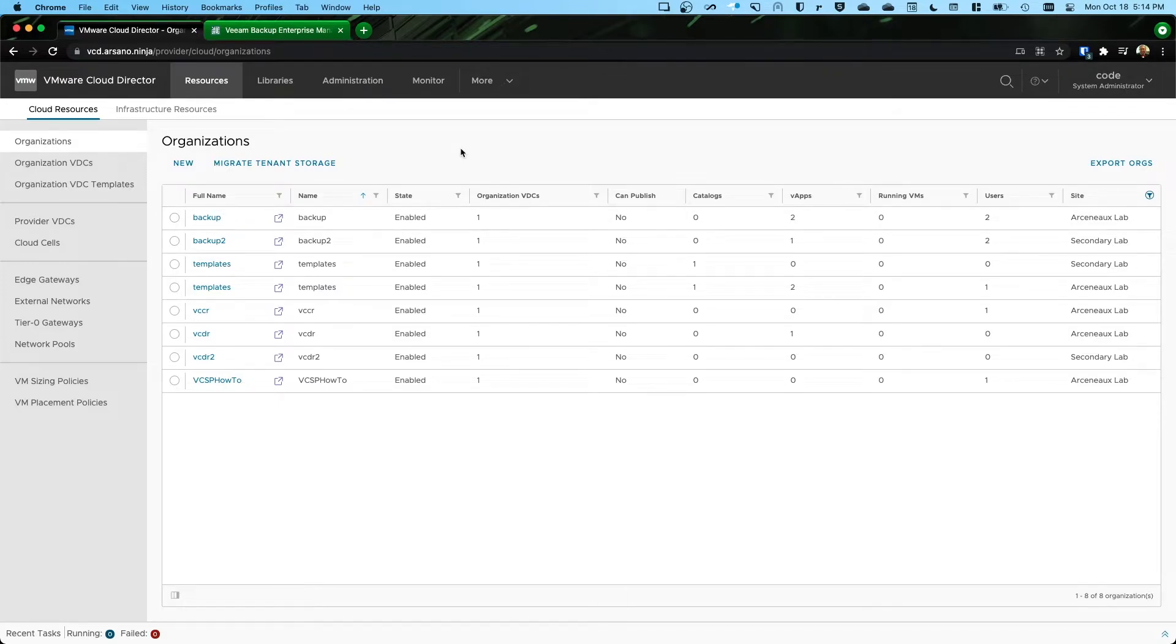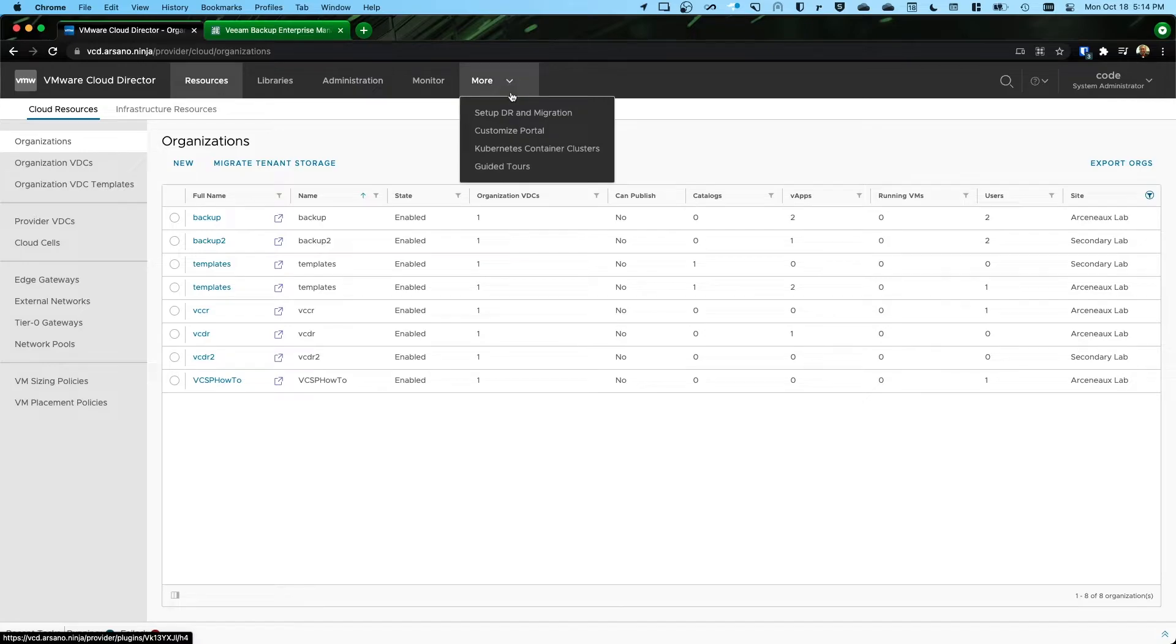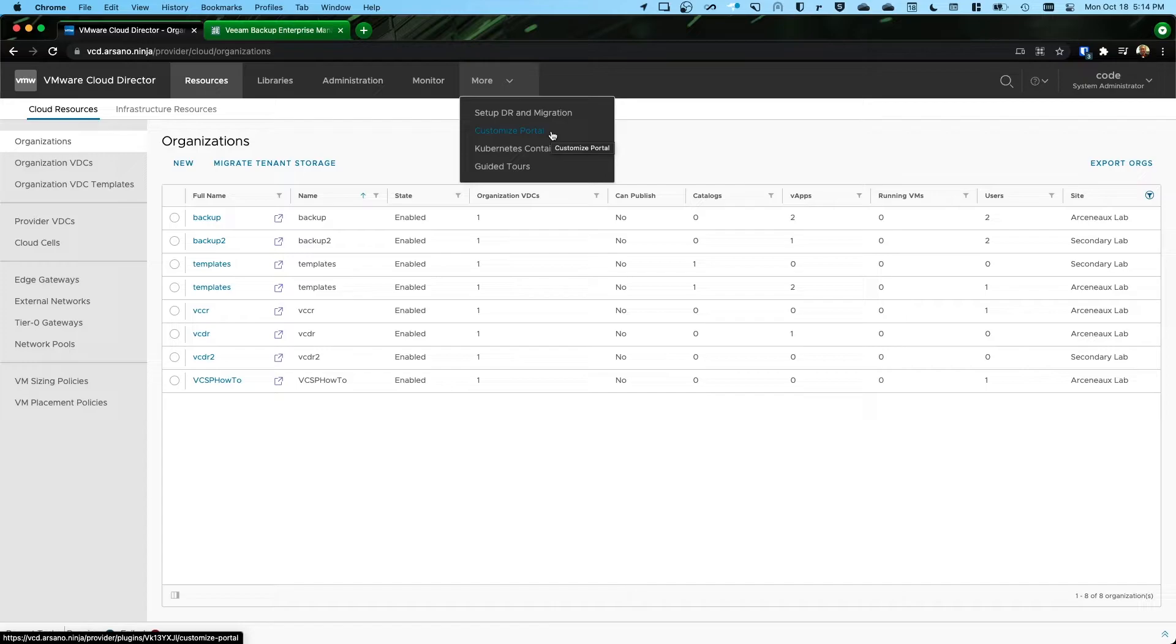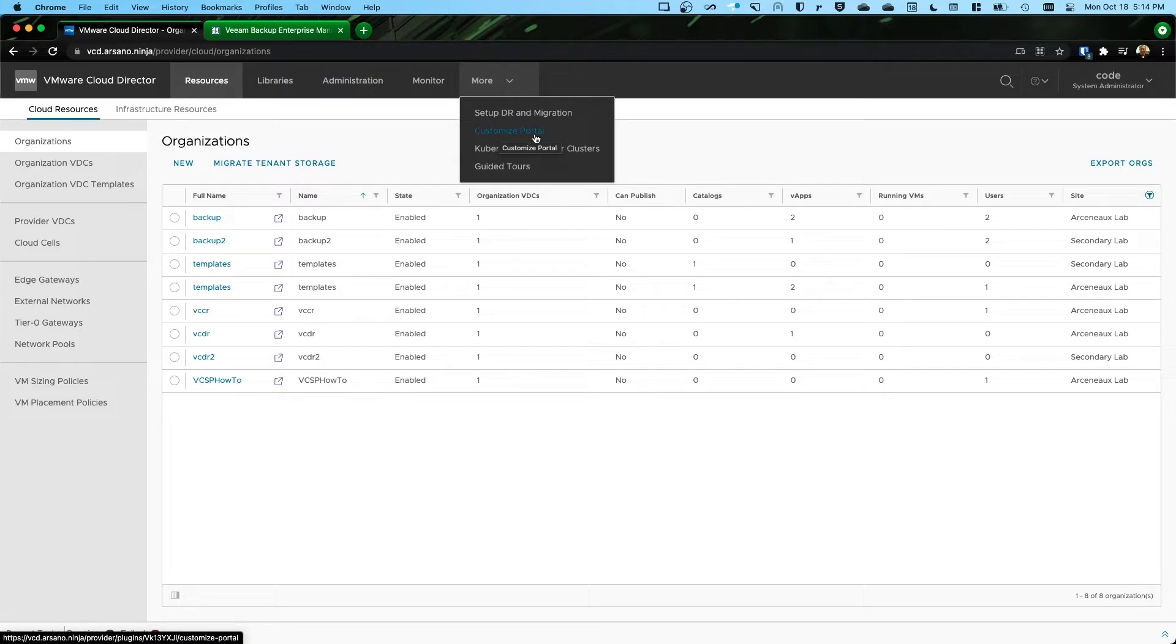Okay, now starting with Cloud Director 9.7, VMware has included by default a plugin. Now I'm running 10.2, the latest version currently.